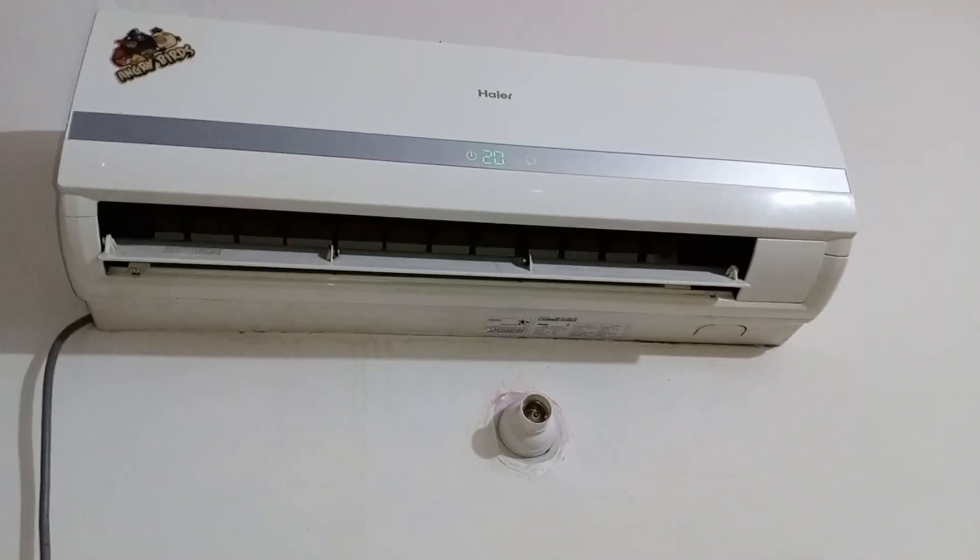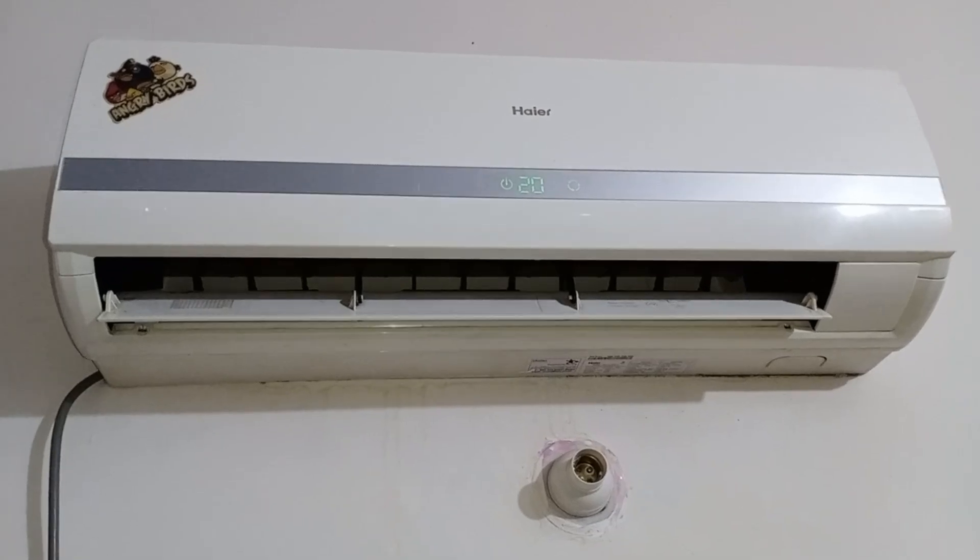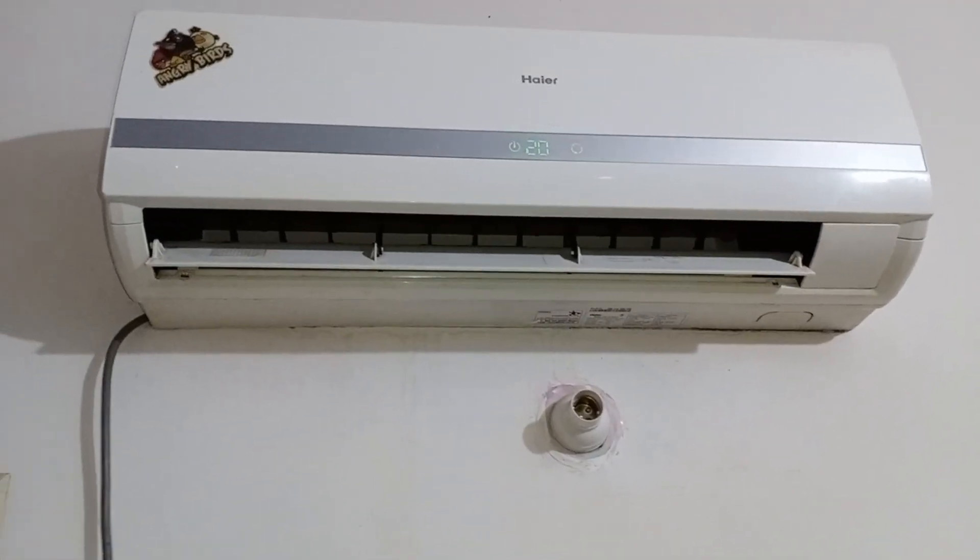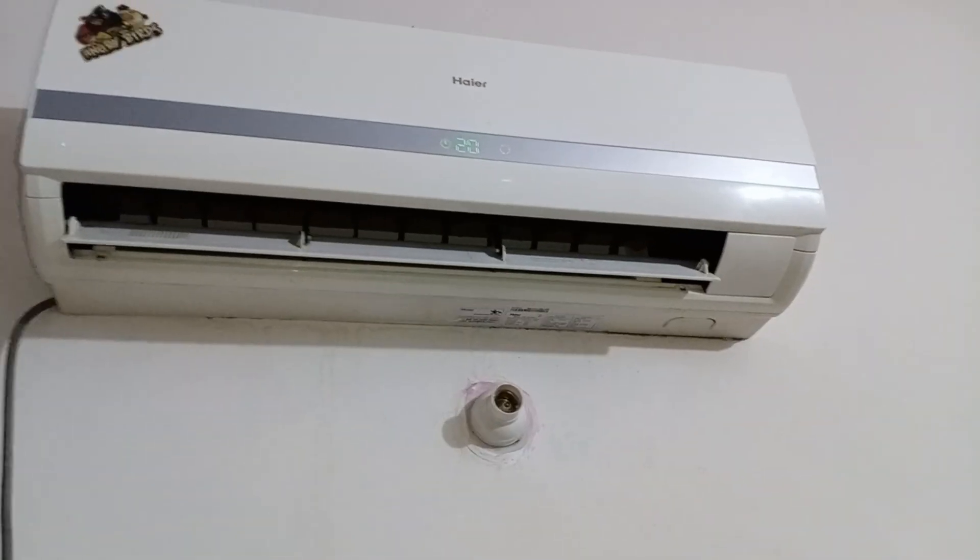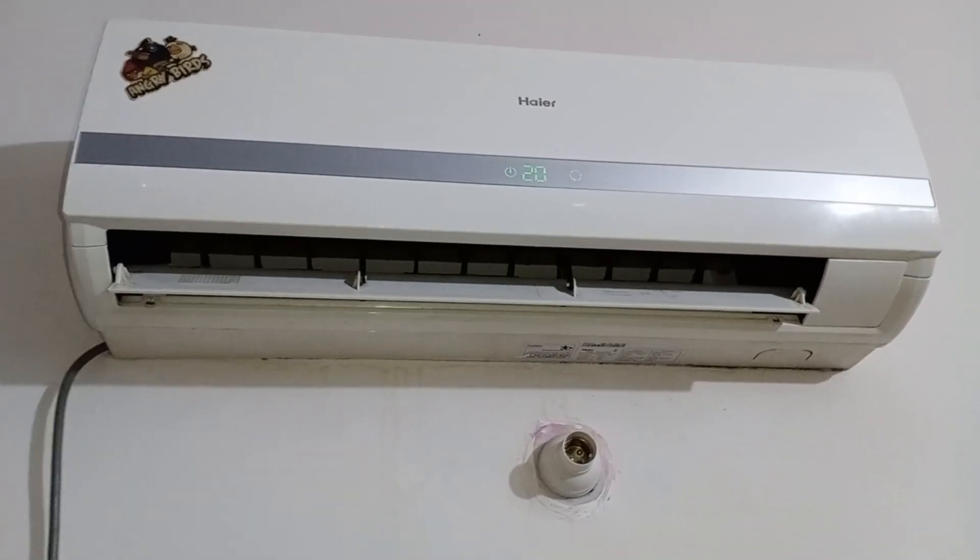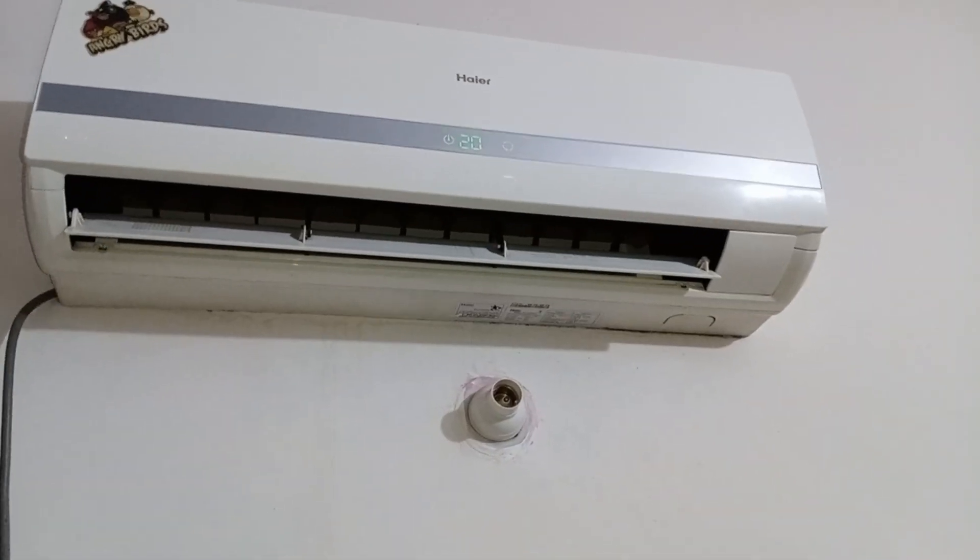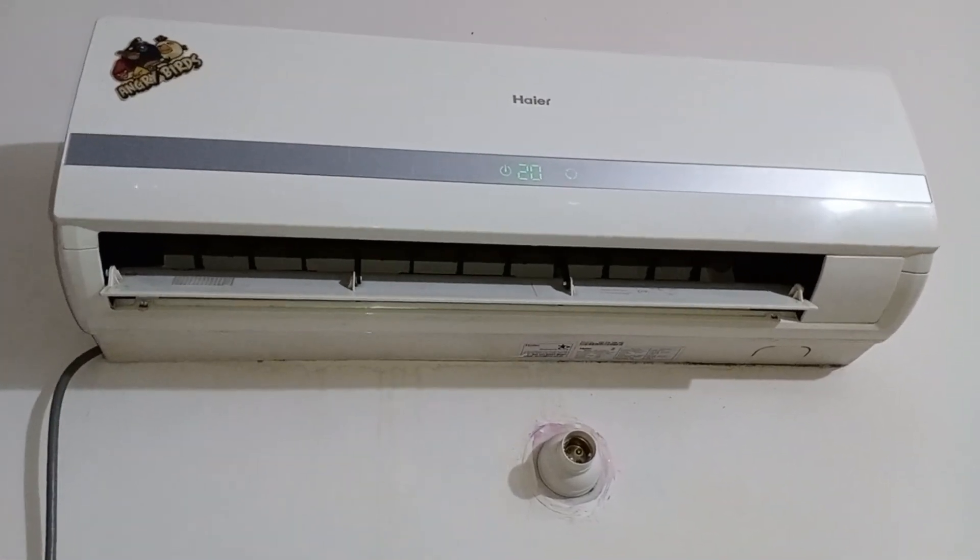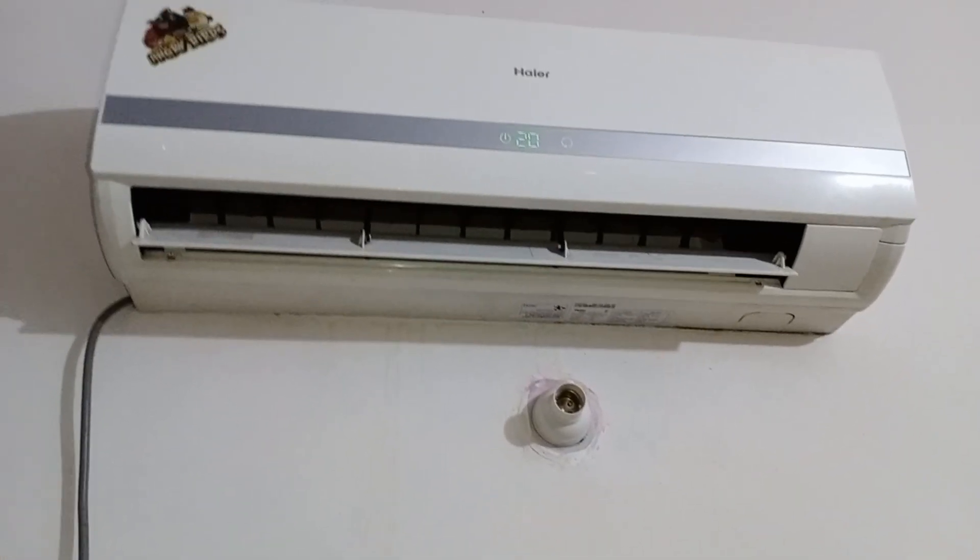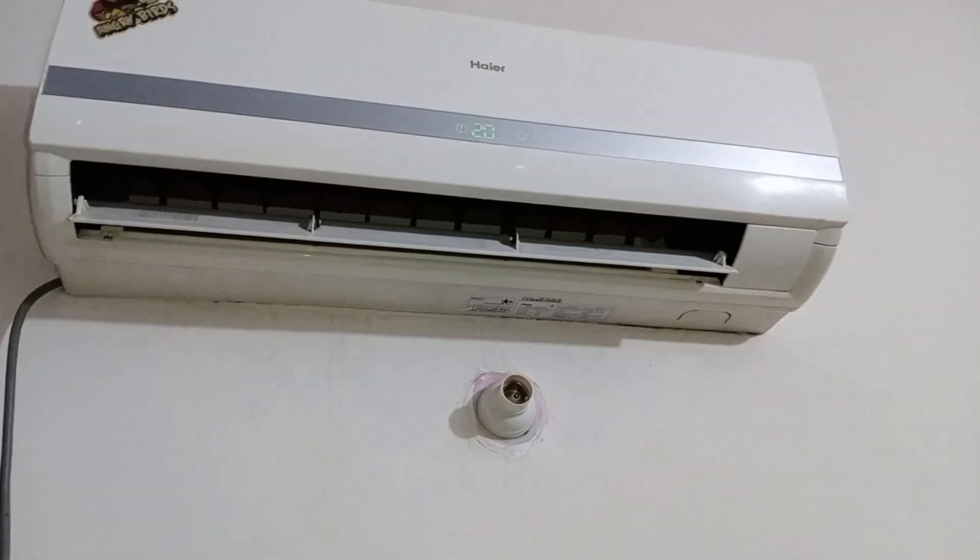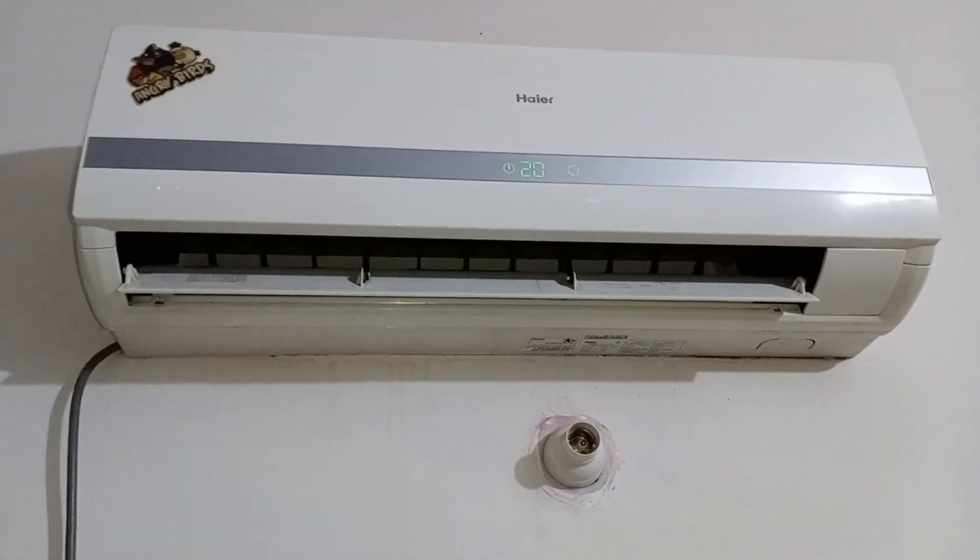Now that the unit has been reinstalled, the question is, how can we confirm that it is working properly? The most obvious indicator is its air throw. Previously, the unit could barely throw air up to one foot, but now it is throwing air up to 10 feet. This significant improvement in air throw is the best sign that the unit has been successfully repaired and serviced. Additionally, it confirms that the suction pipe will no longer accumulate ice, ensuring the unit operates efficiently.